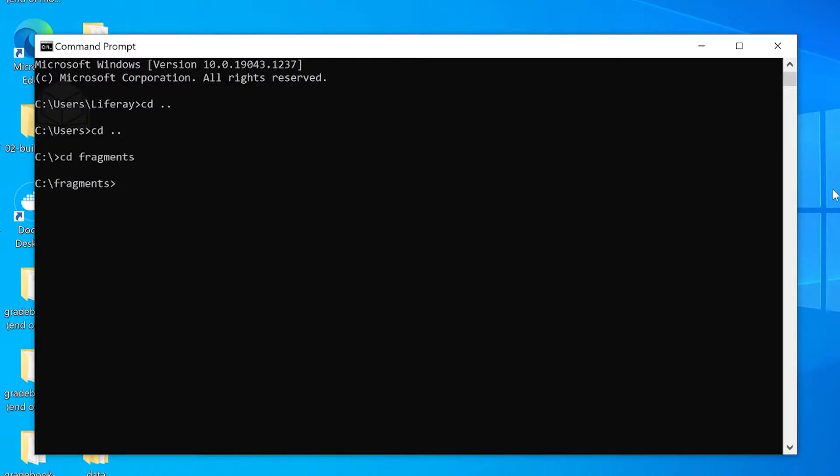Setup instructions for getting the fragments toolkit on your computer are available at learn.liferay.com. However, since I already have the fragments toolkit installed, what I'm going to do now is, as you can see, I have my command prompt open. I have navigated to my desired folder.